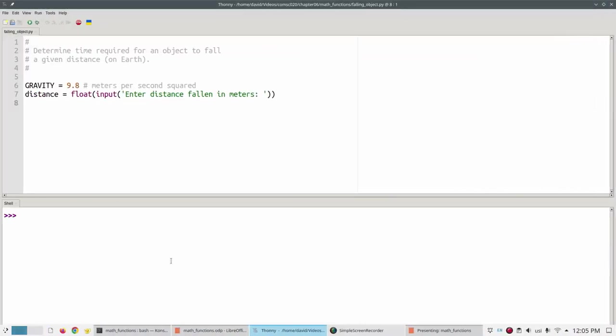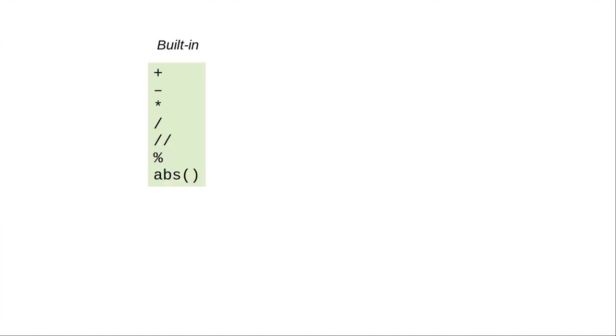Here's the start of a program to help us with this problem. How do we do square roots in Python? Python comes with some built-in math operators and functions, but square root is not one of them.